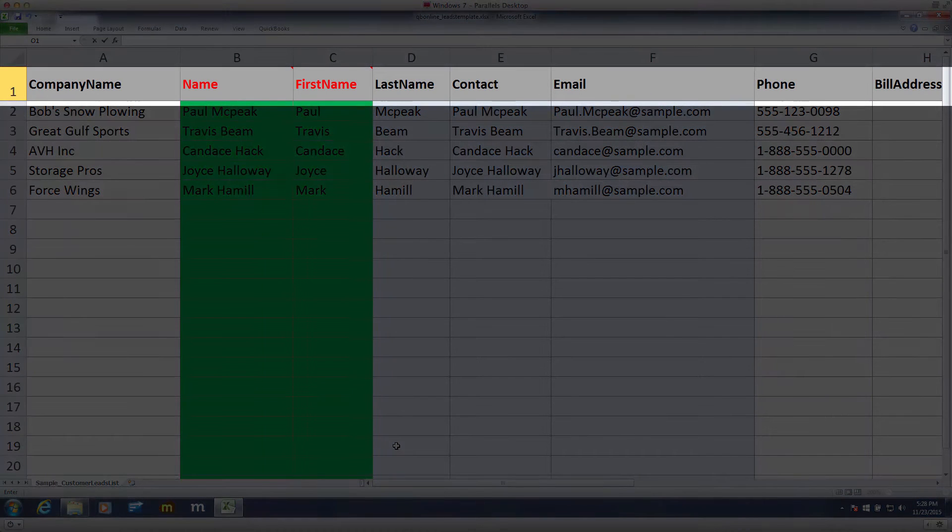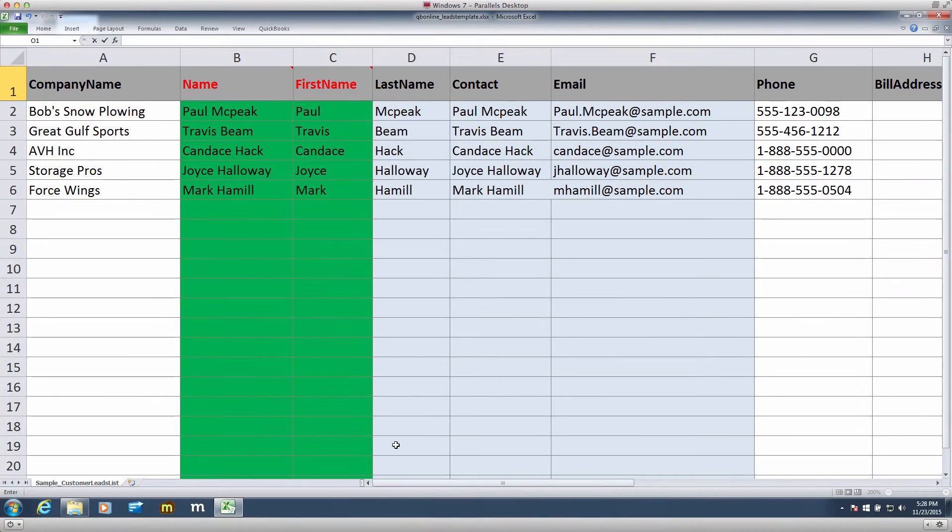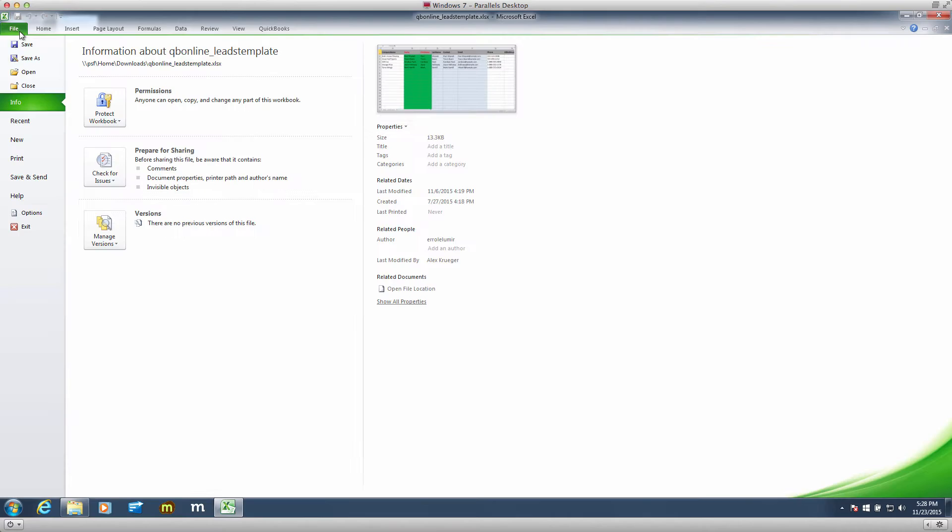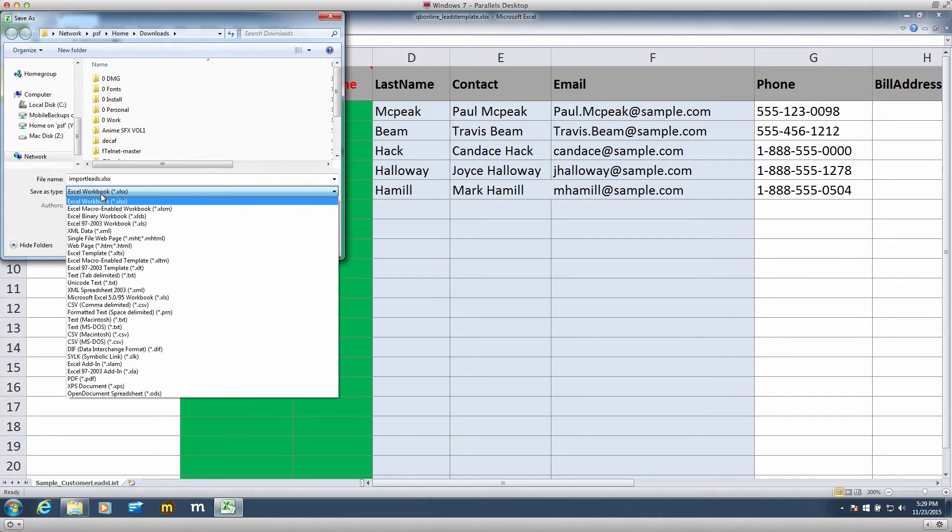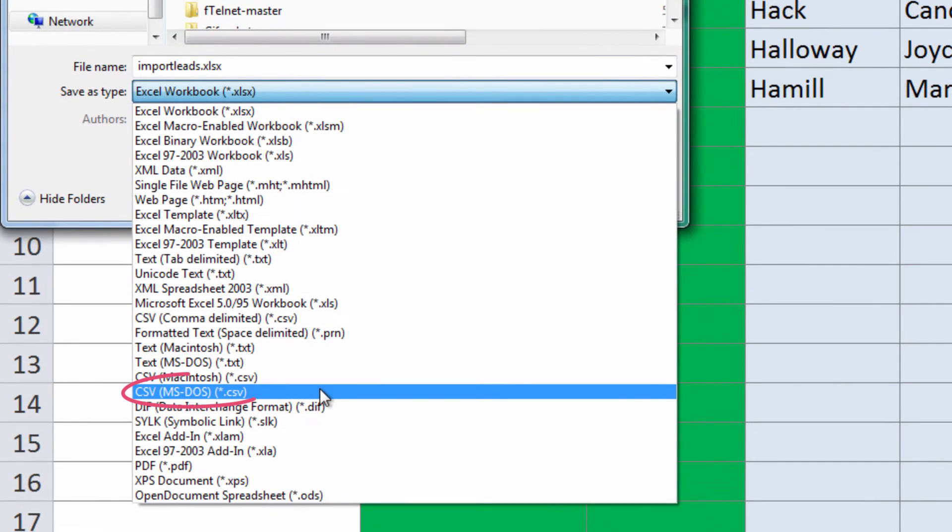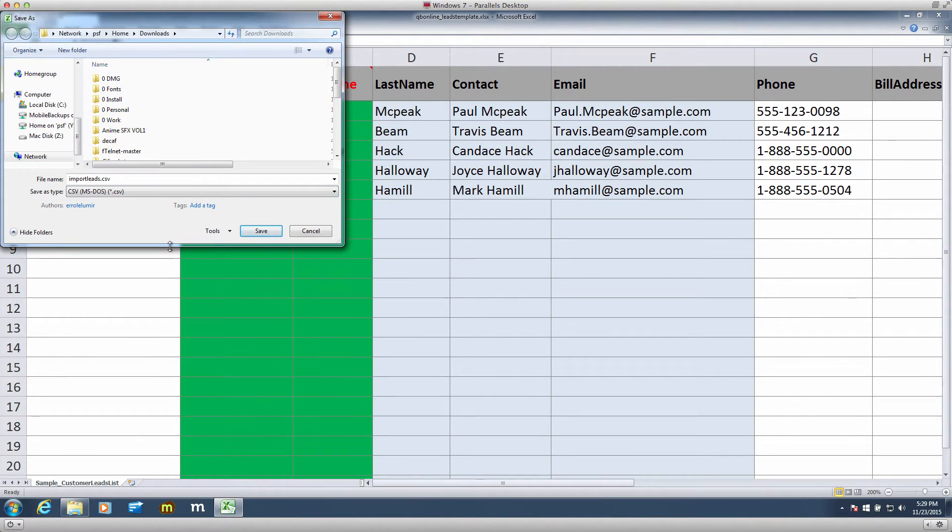One last thing, these column headers are the proper field names. We recommend keeping them as is. However, if you wish to change them, you will have to manually map them during the import. Once you delete the sample data and put in your lead information, you will need to export it as a CSV file. Remember where you're going to save it, because now we're going to the import.